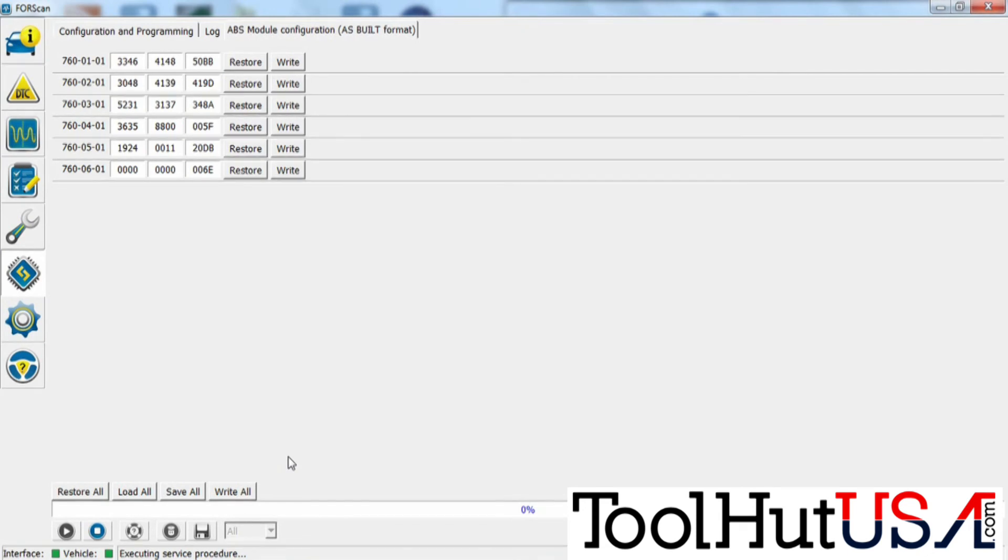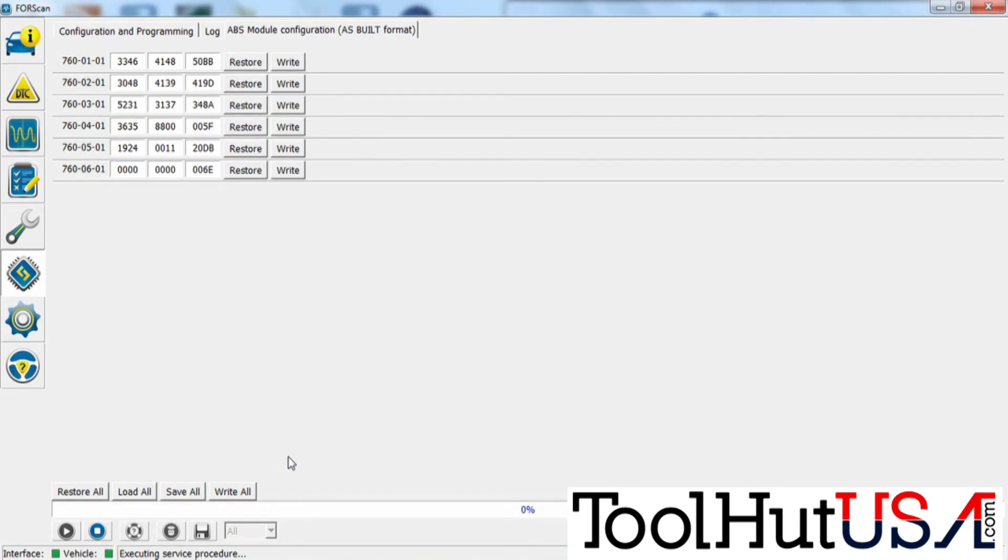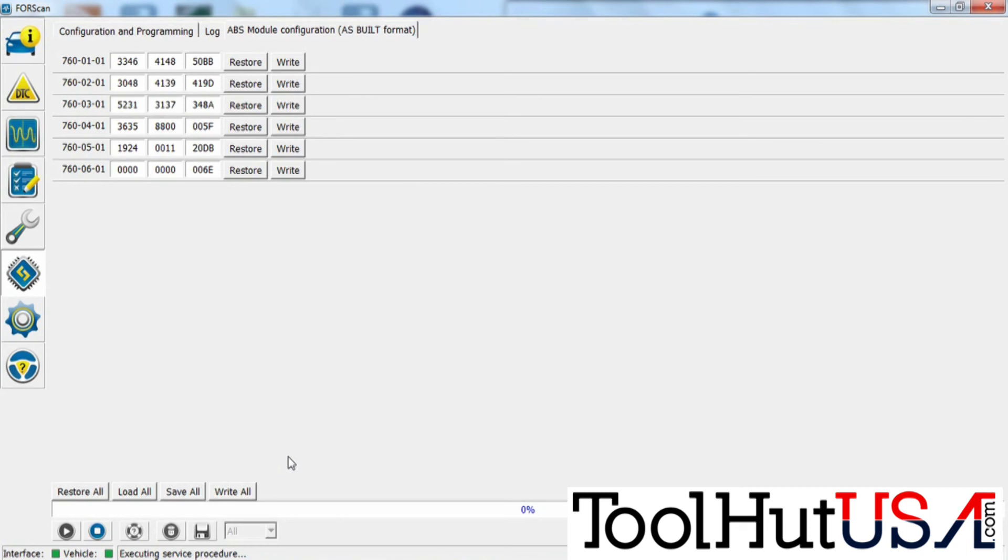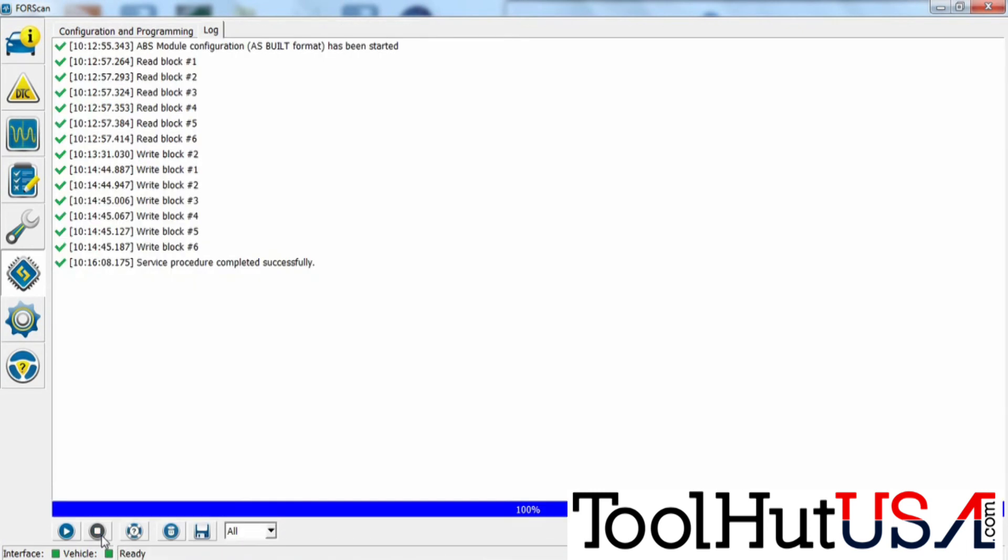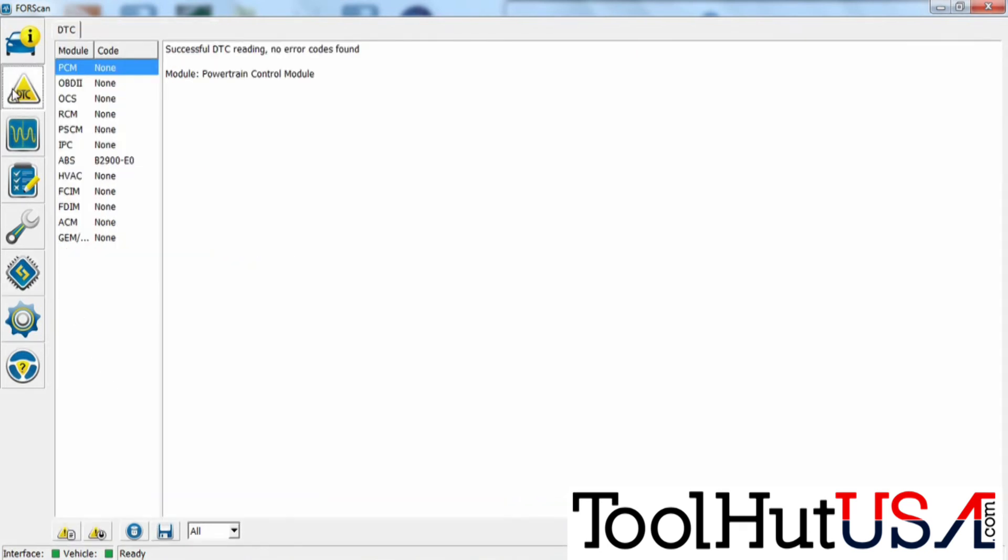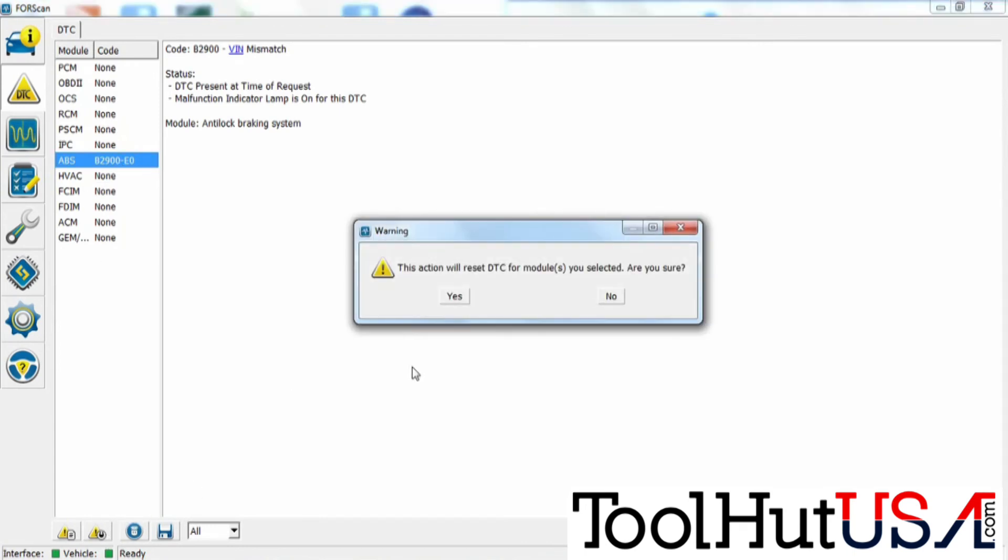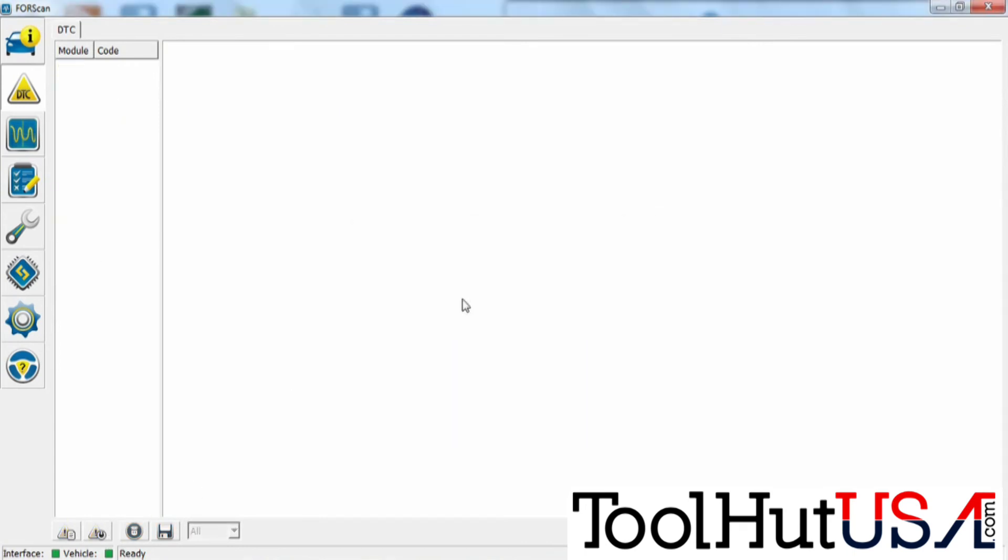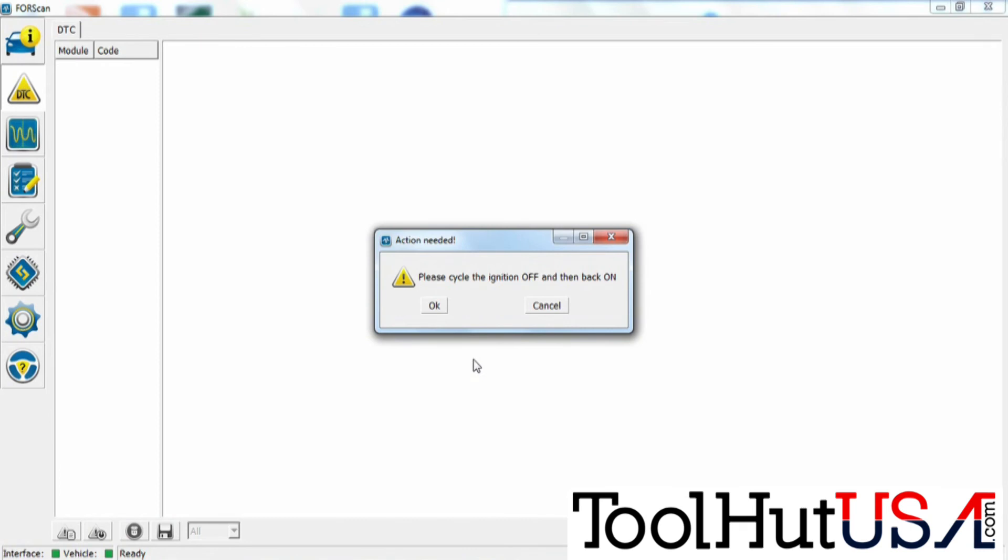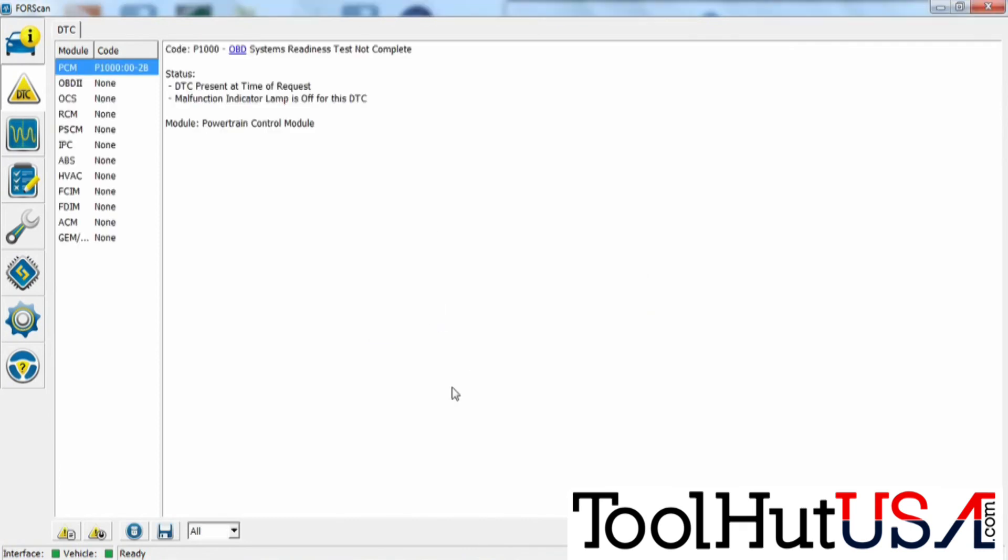So the next thing we're going to do is go up and recheck it for codes. It says it was successful there. It does have the VIN mismatch code. So we're going to just clear the codes here and see what happens. And we notice that the ABS module does not have any codes in it now.